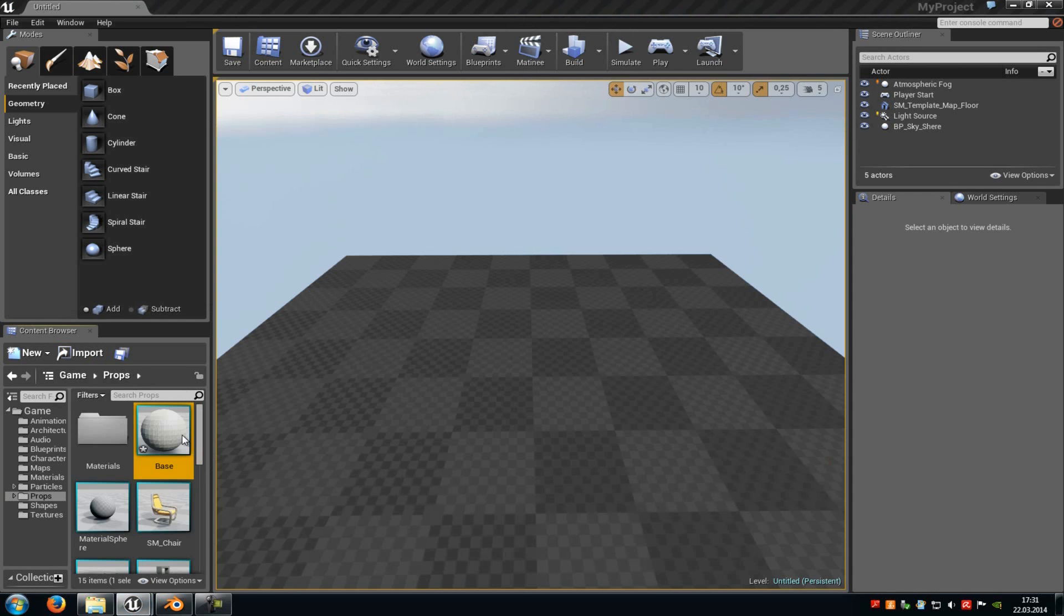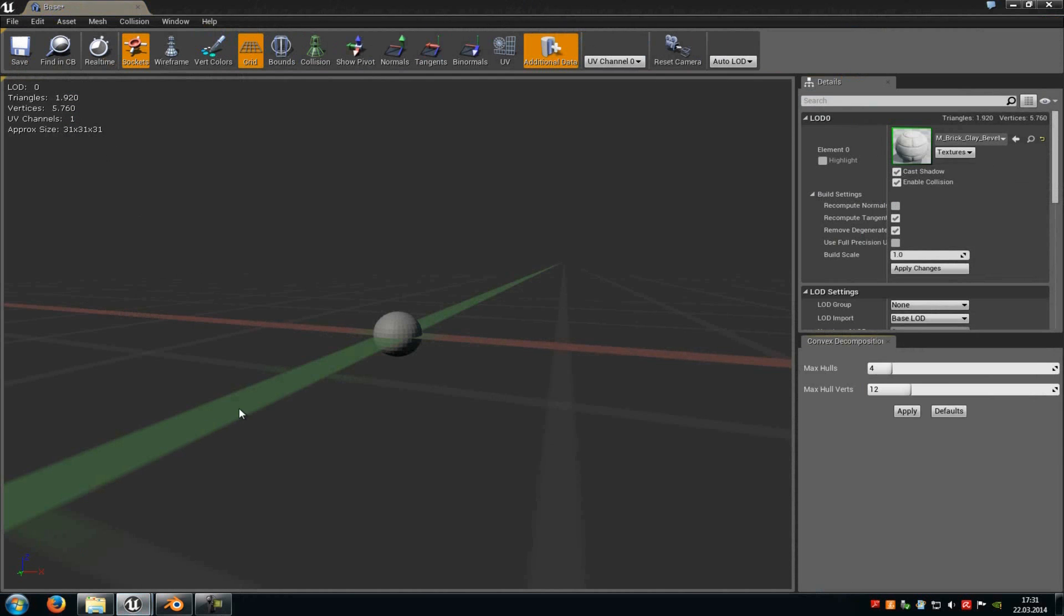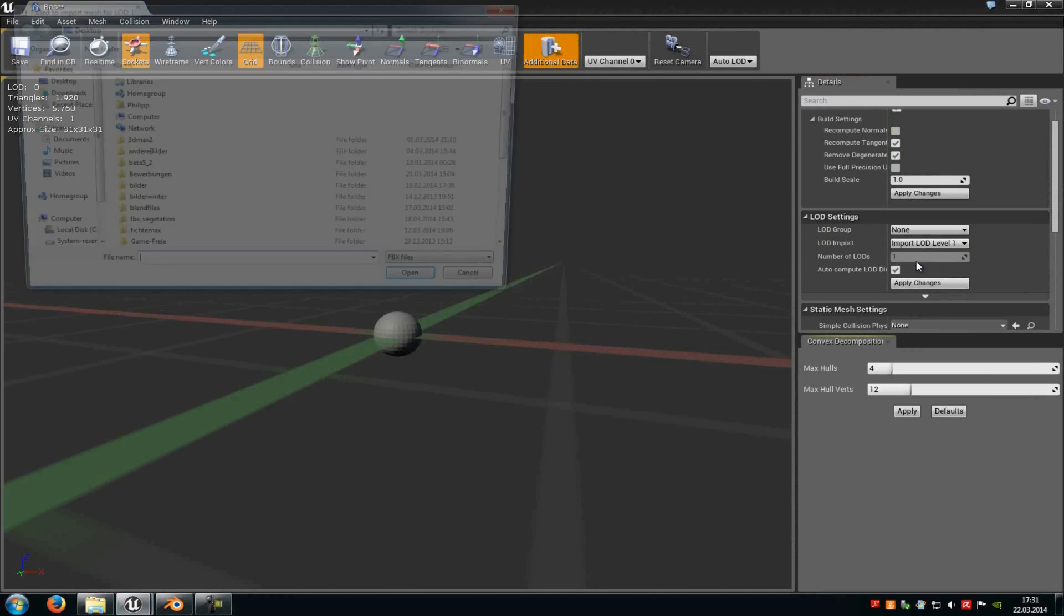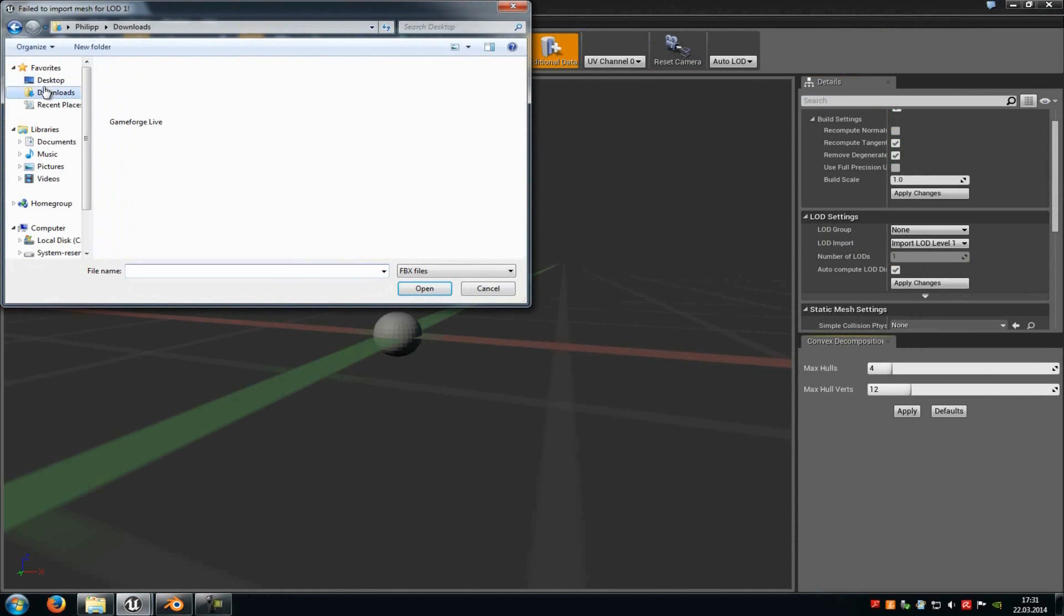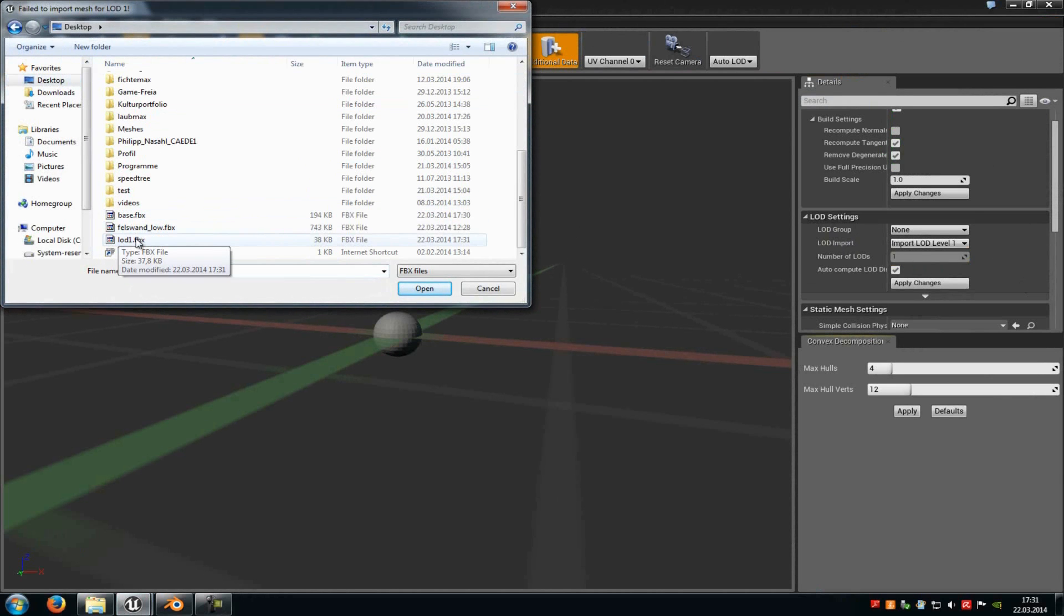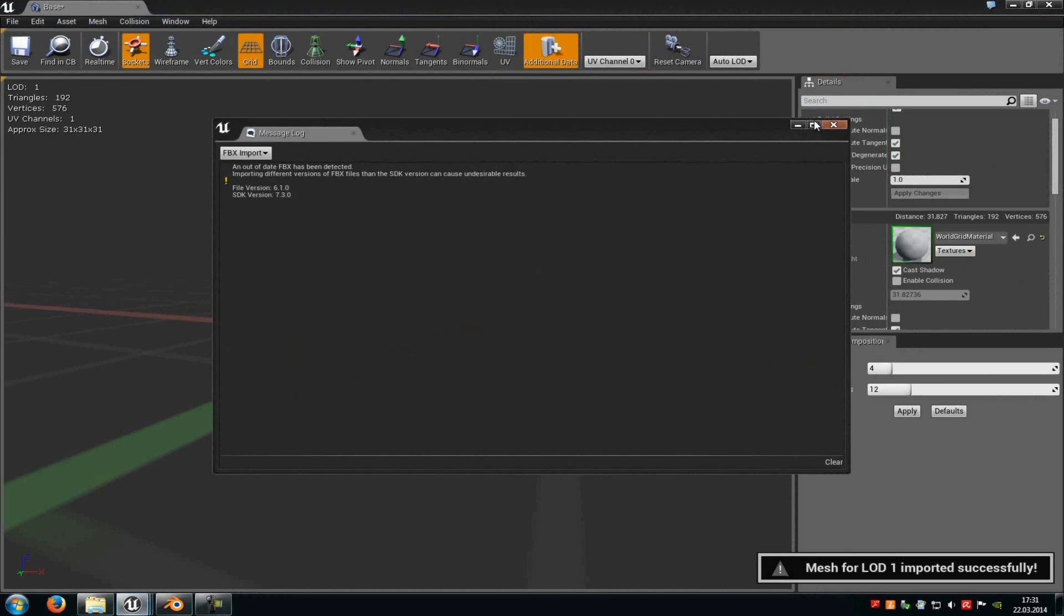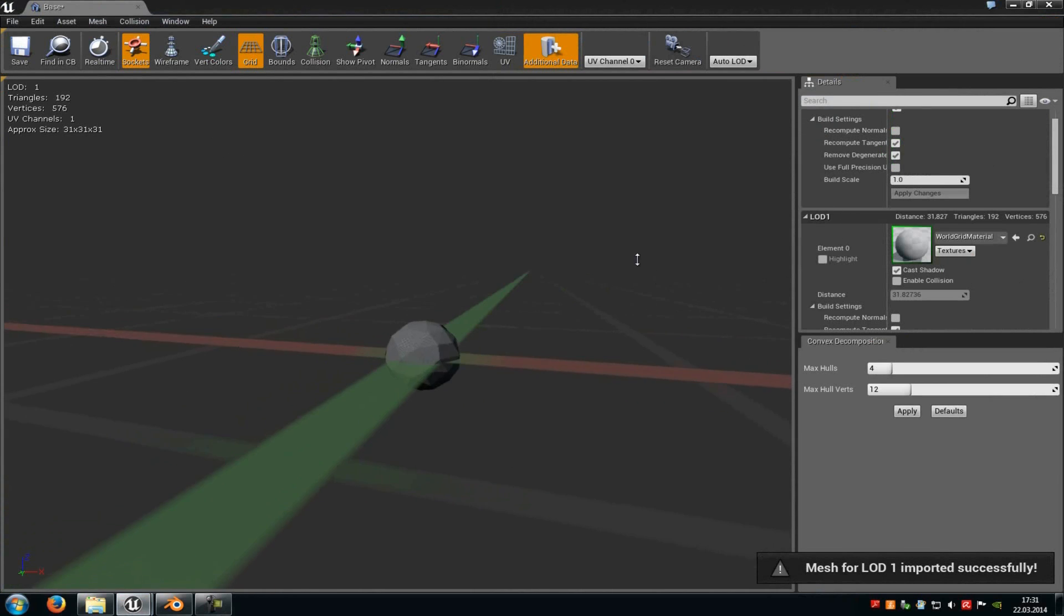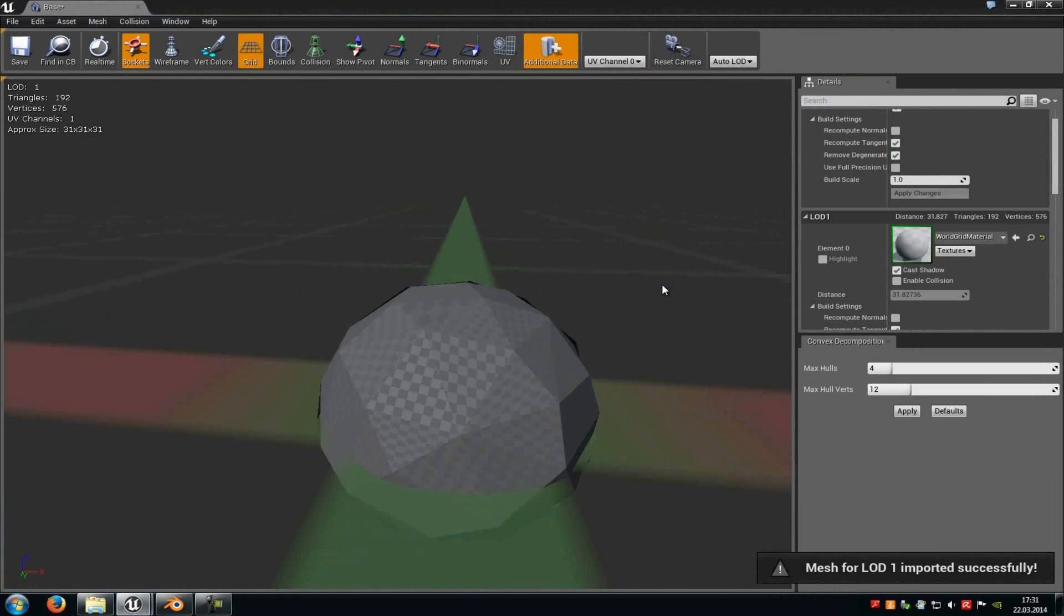Then if you do a double click onto the base mesh, you get to the Static Mesh Editor. Down here at LOD Settings, you can import your LOD stages. I will just click onto the base LOD, and then Import LOD Level 1. Now we will choose my LOD 1, and now it has been added.